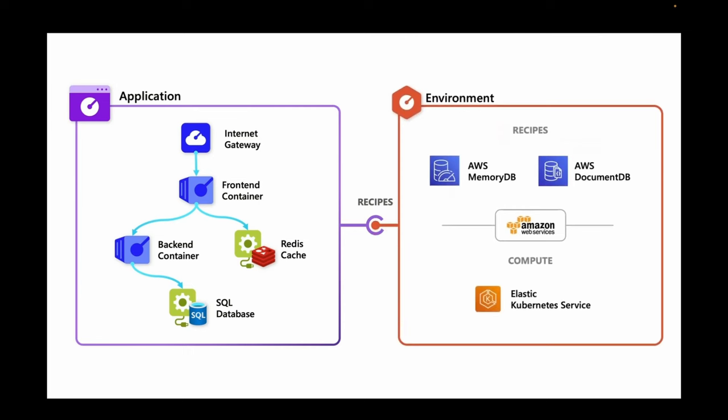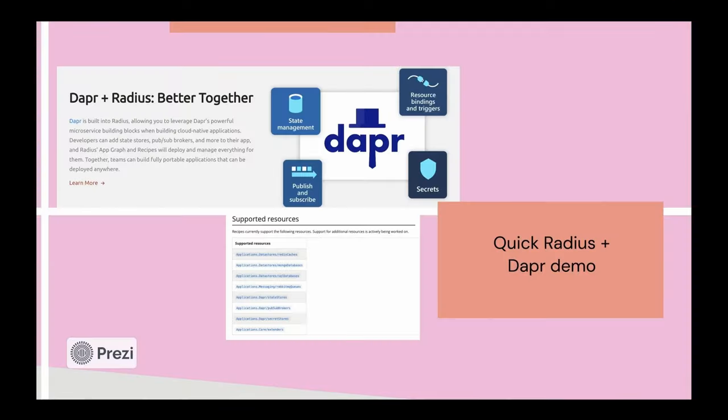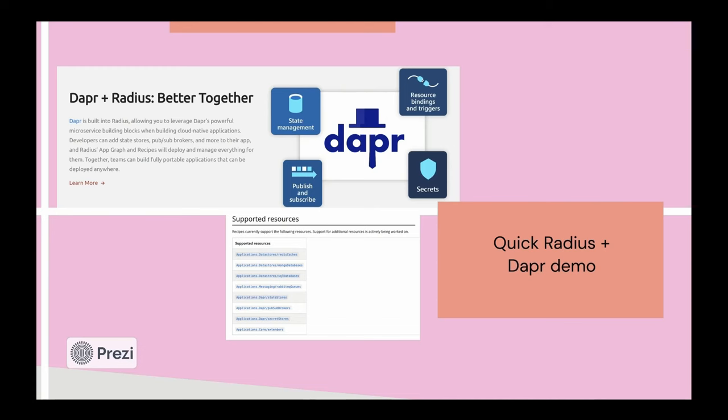And then if we wanted to swap over and use an AWS provider or environment, for example, our application code will run on Kubernetes along with the Radius control plane. And then we essentially will have access to a new set of recipes to provision AWS native resources. A final thing I want to add here before the demo is that Dapr is built into Radius, which is why it's in this presentation today. And it makes it easy for developers to easily add state stores, PubSub brokers, and more to their applications, especially if you're already a Dapr user. So let's dive into the demo and see what this looks like.